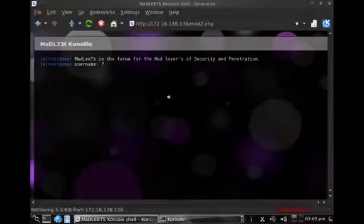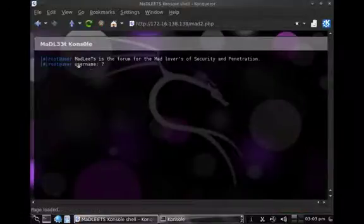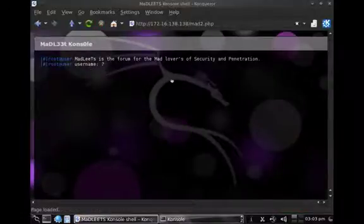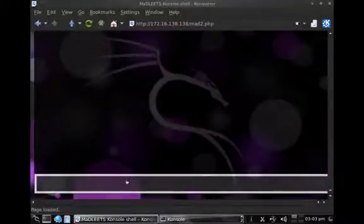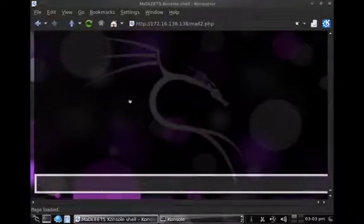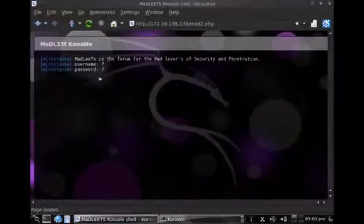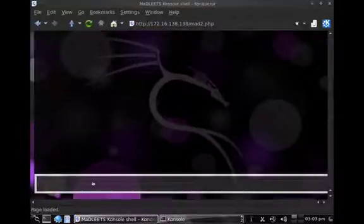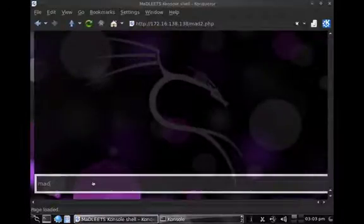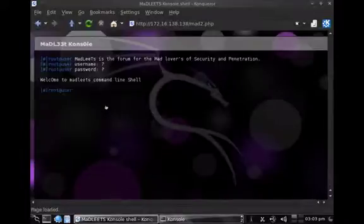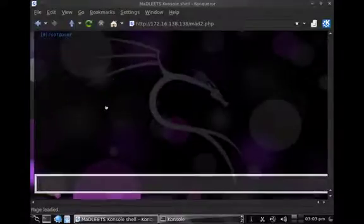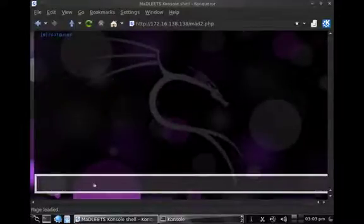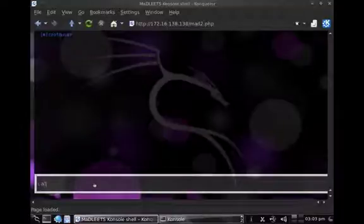Now we get the so-called mat leads console asking us for a username. The default username here is mat, and it's asking for a password as well. The password is mat as well. So now we have actually logged into the remote system, fantastic.